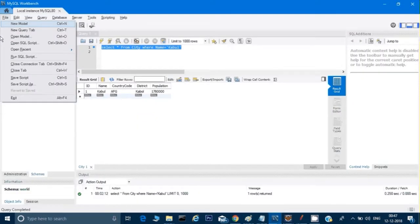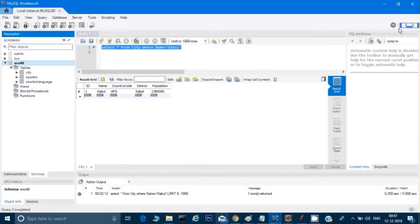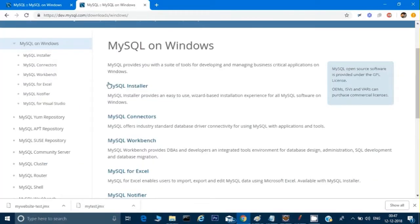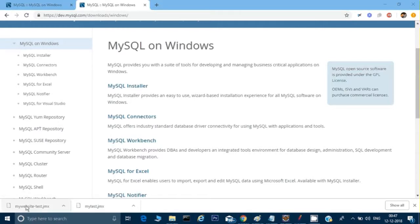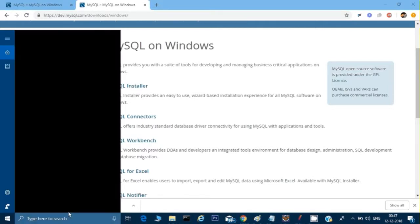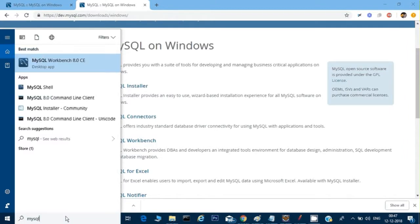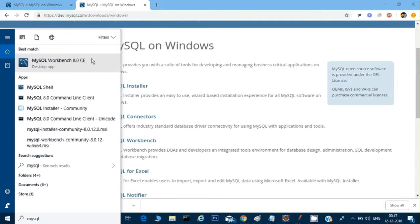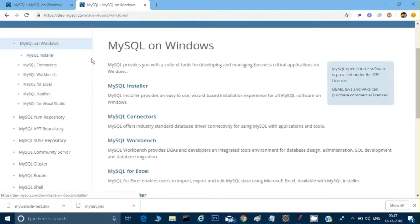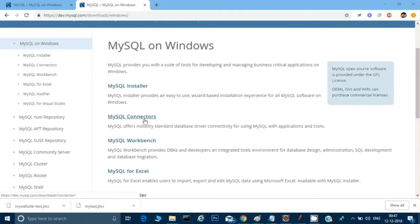Once these three things are installed, what you need to do is open MySQL Workbench. You can go to wherever it is installed, click on MySQL and it will show you the link. Just click on that link and it will open MySQL Workbench for you.